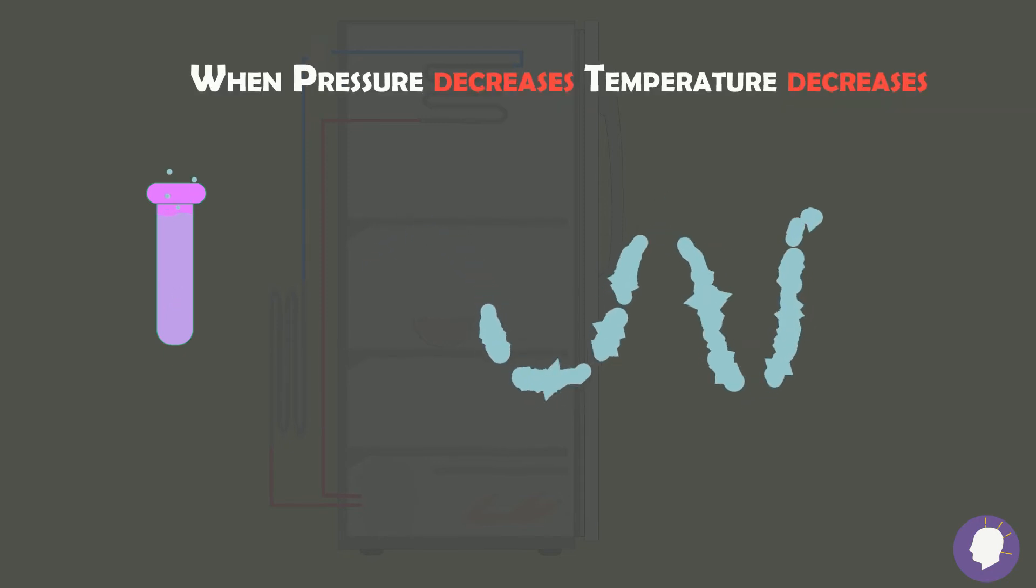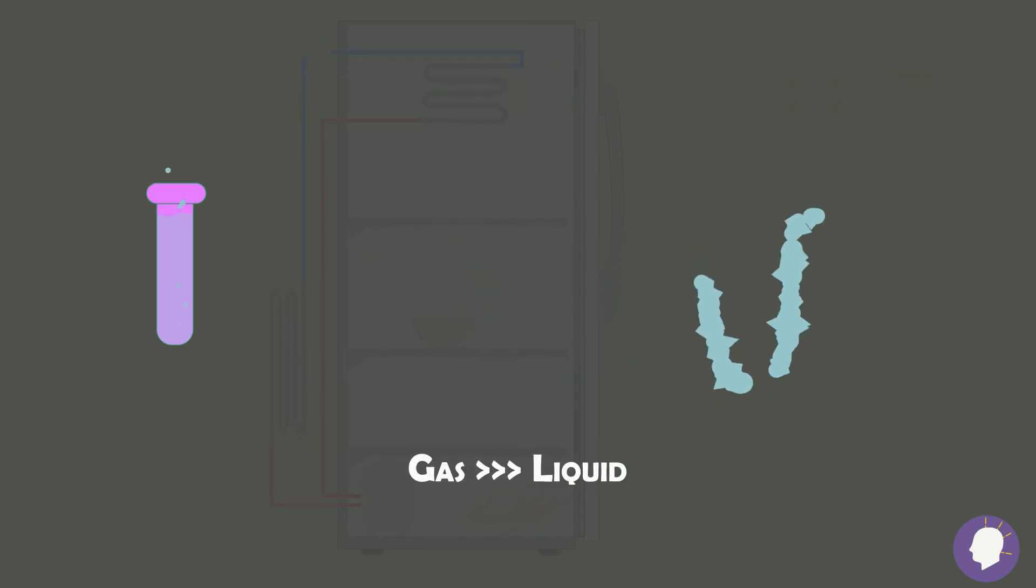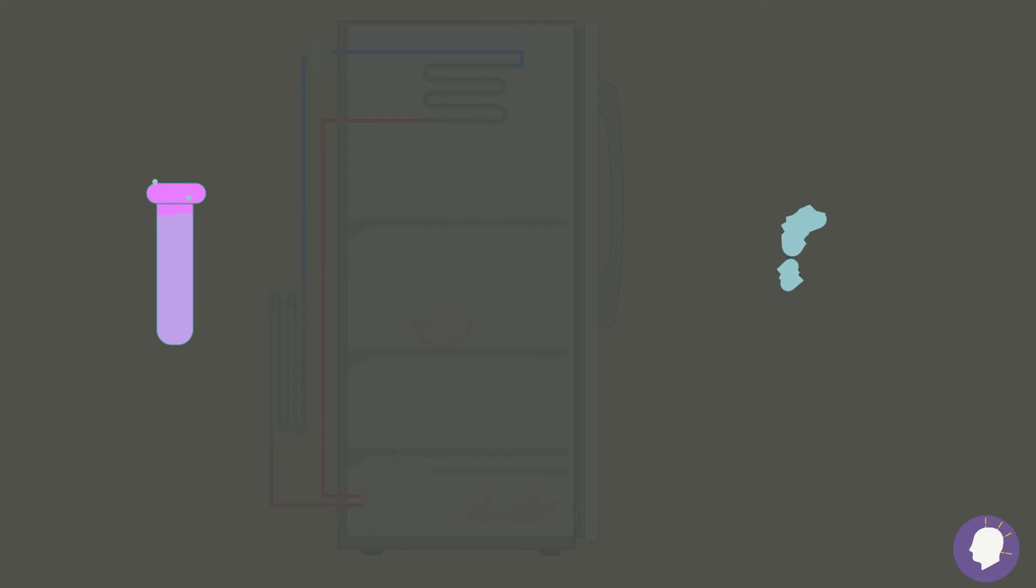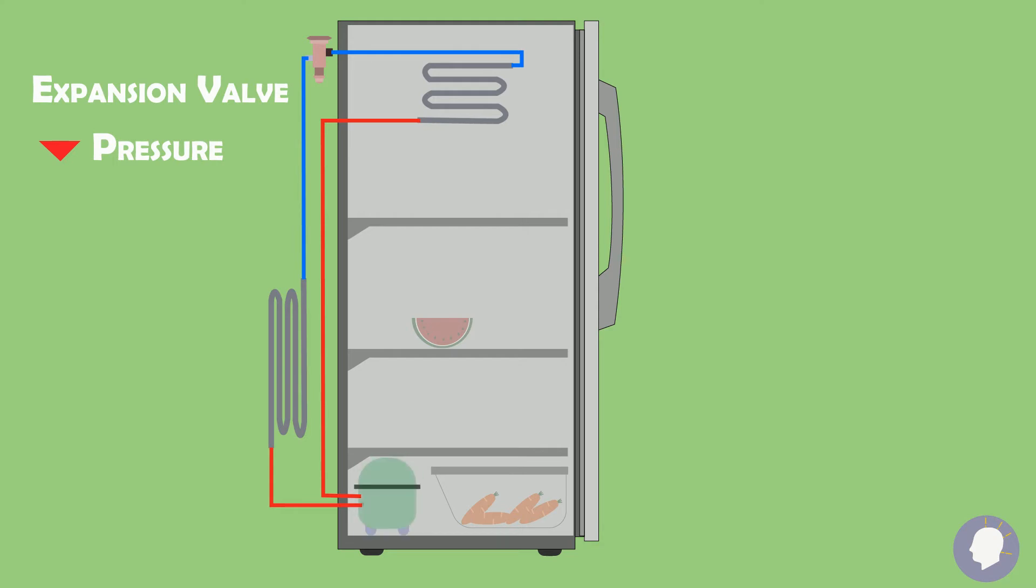By manipulating the properties of this fluid through the different stages of the cycle, we are able to move heat from one spot to the other. The expansion valve will allow us to decrease the pressure of the fluid while the compressor will be in charge of increasing the pressure of the fluid.